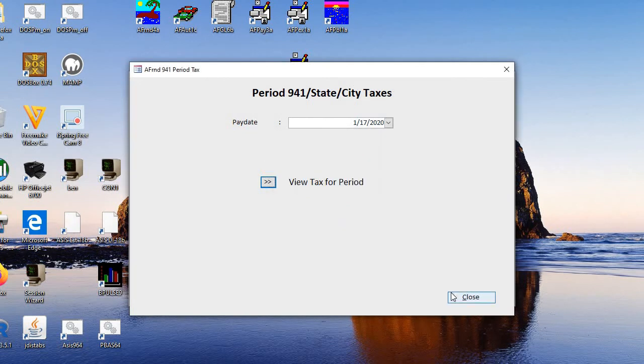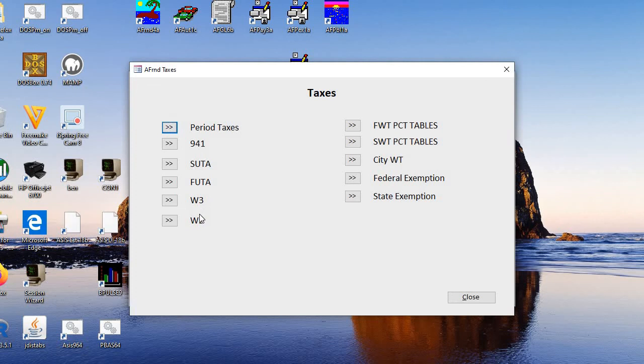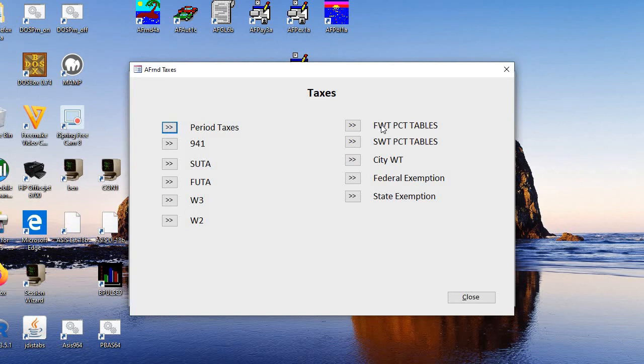And you have many other reports and taxes. You can do 941 taxes at the end of the quarter. State unemployment, federal at the end of the year, W3 and W2. These are the tax tables that you have to fill in at the beginning of the year or which are filled in with the copy of the payroll for the new year.